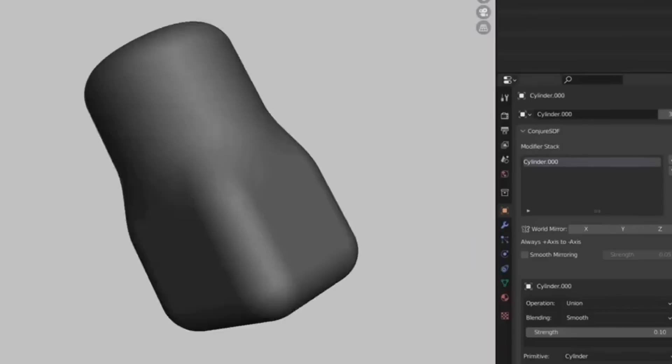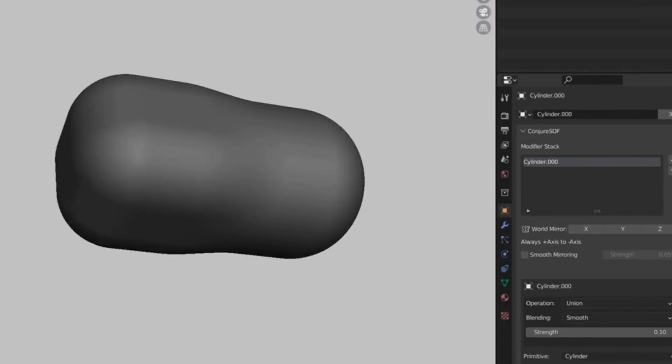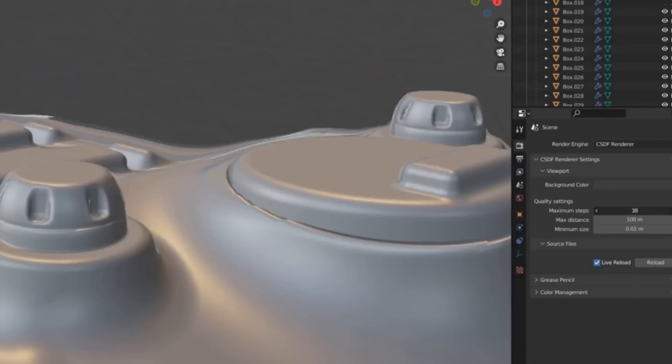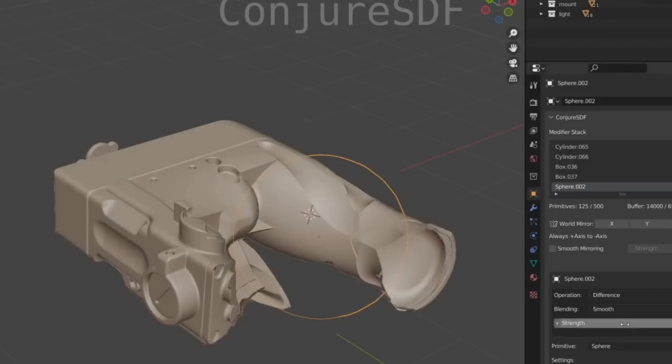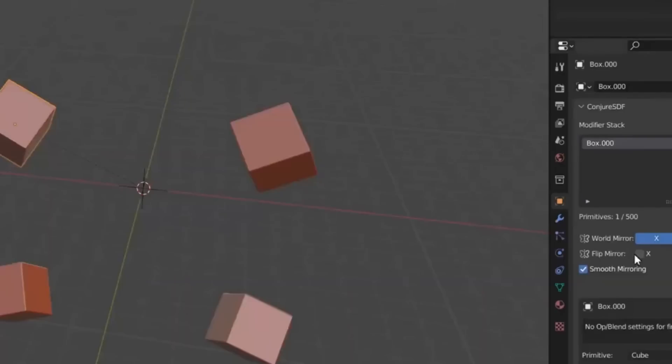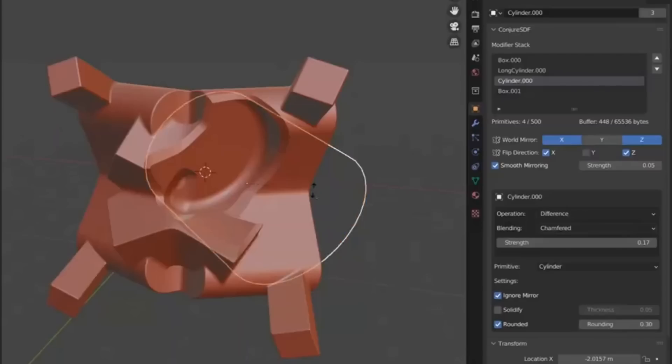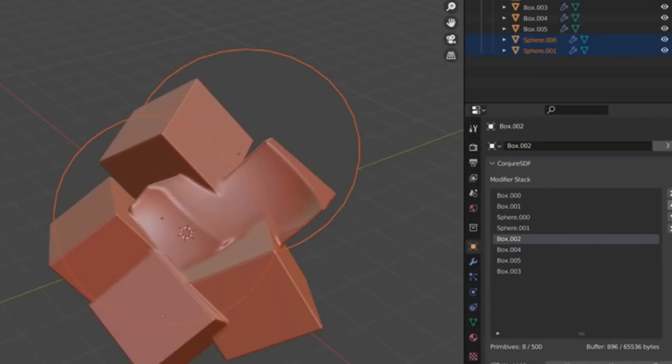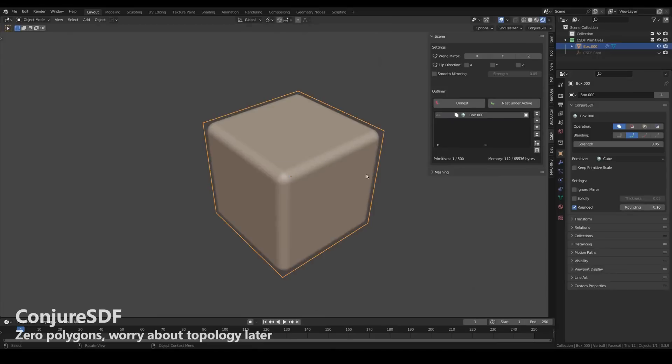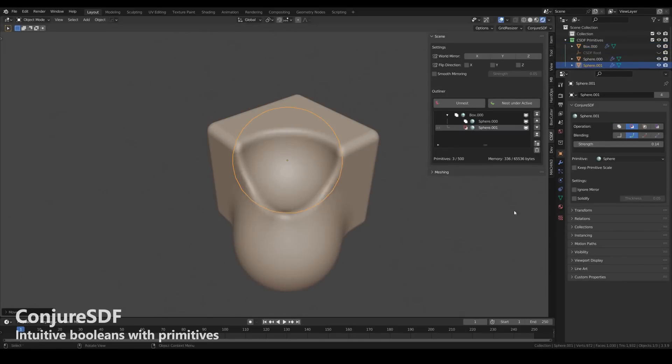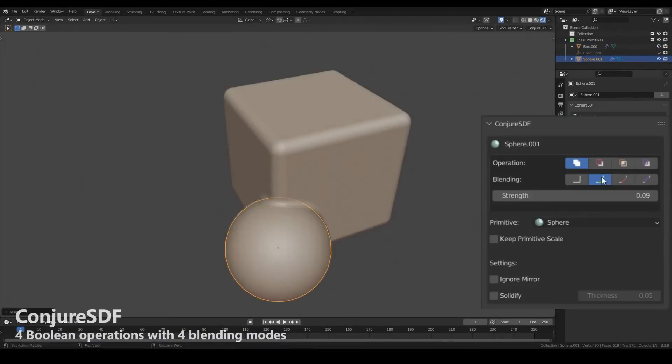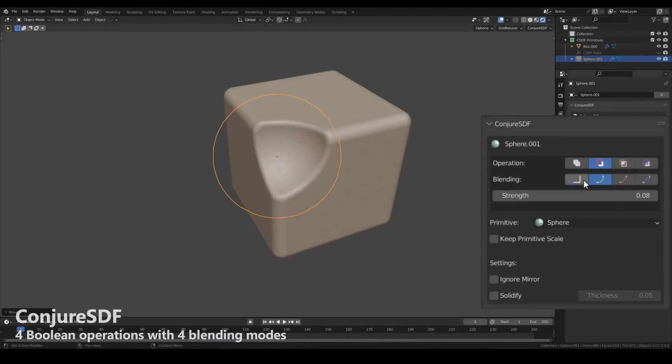you can easily use the primitives that come with this add-on to perform all Boolean sorts of operations like union, subtract, difference, and intersect, for example. And on top of that, you can get a couple of blending modes when performing new Boolean operations.